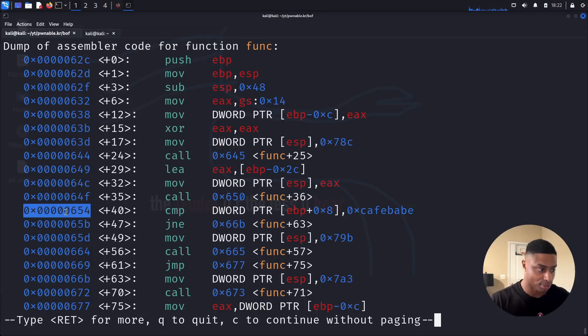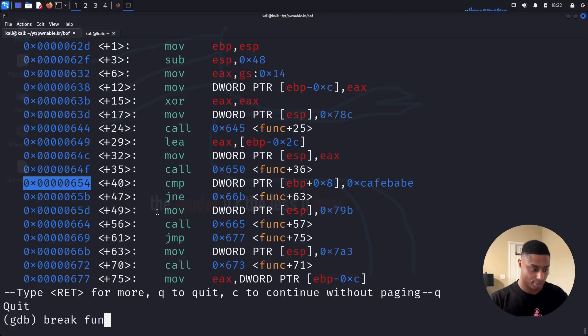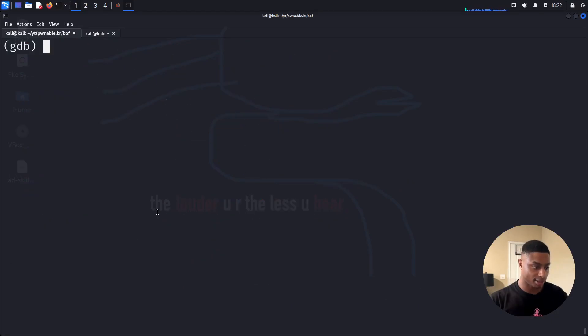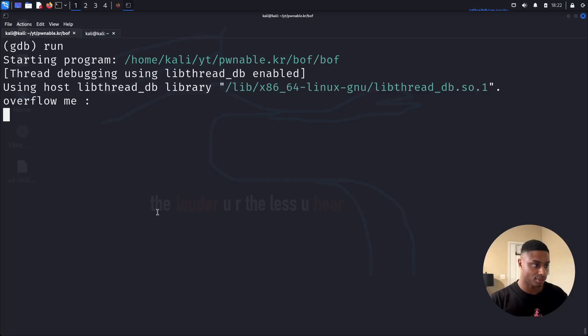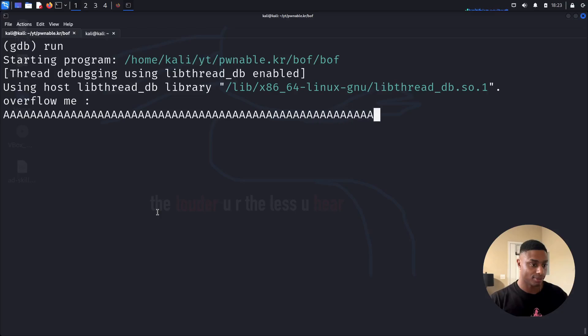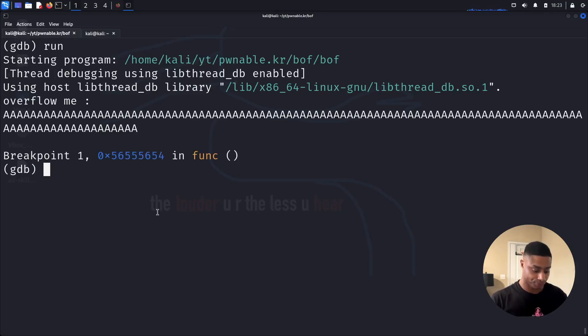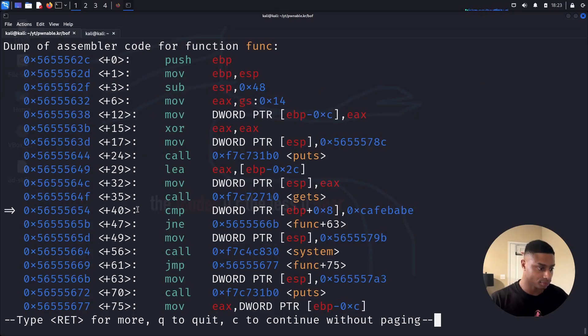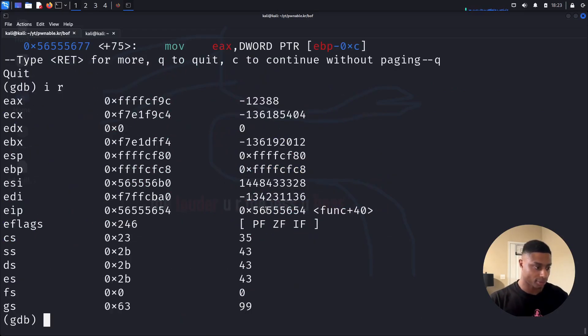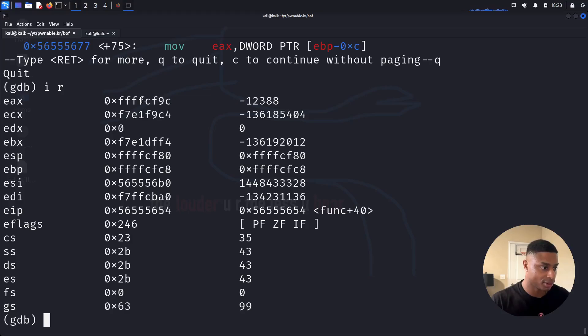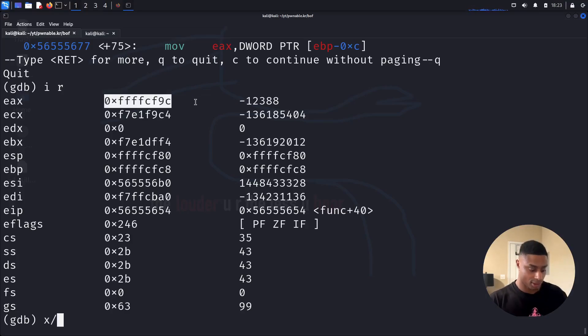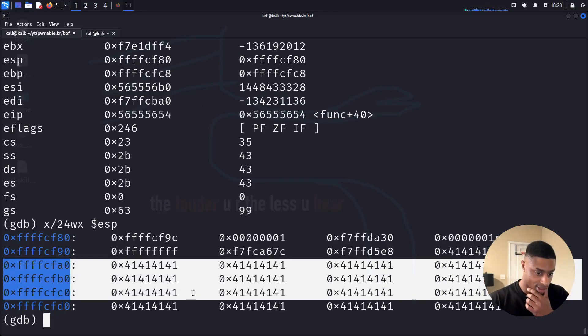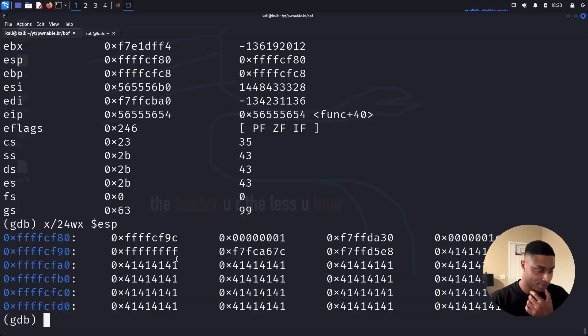So we have this. Let's disassemble the function. Let's set a breakpoint here. Break func plus 40. Add a star there. Run. Overflow me. Let's just slam in a bunch of A's. Hopefully that's at least 32 A's. Should be. Hit enter. So we've reached our breakpoint. IR. Look at our registers. Examine 24 words as hex from the current stack pointer. So here's all our A's being slammed in.